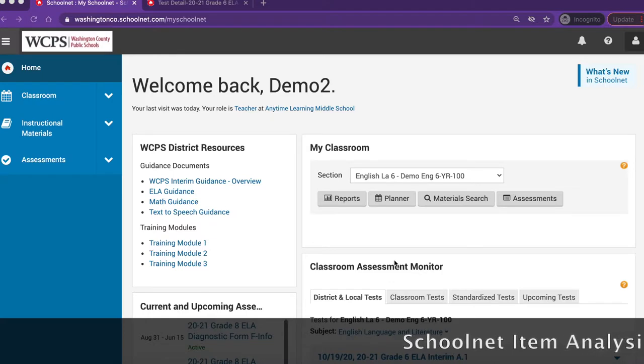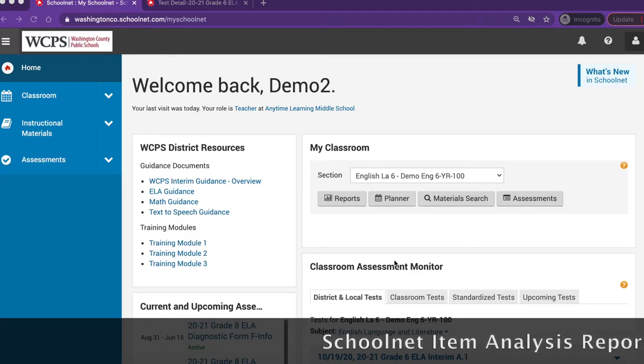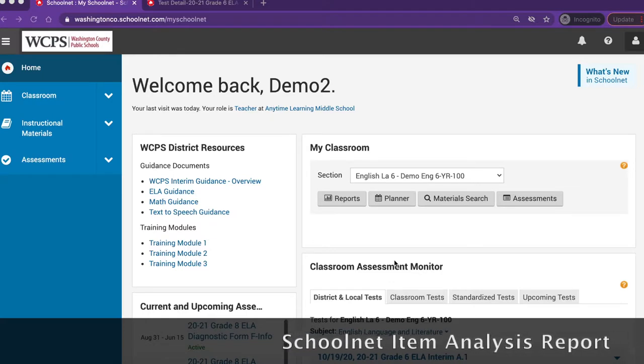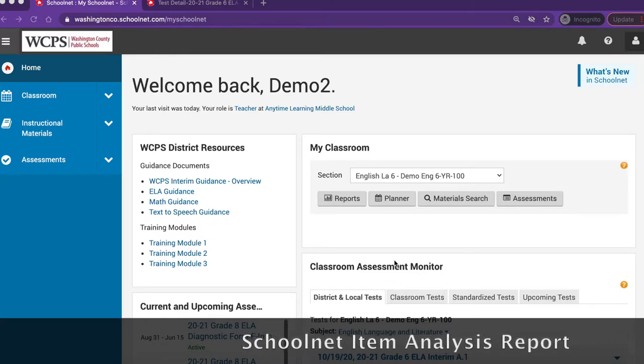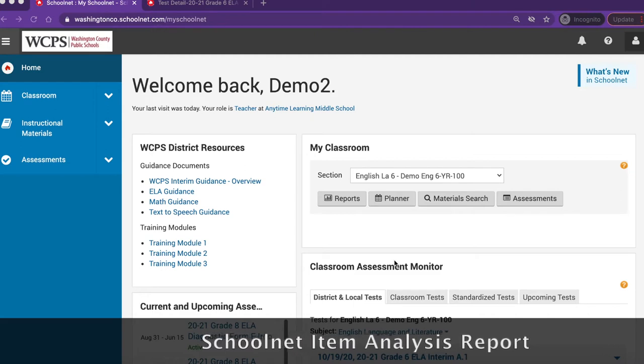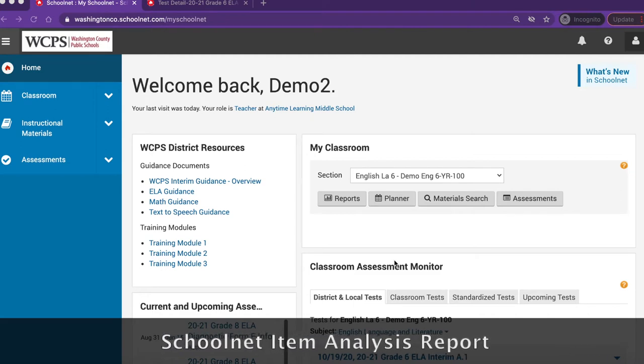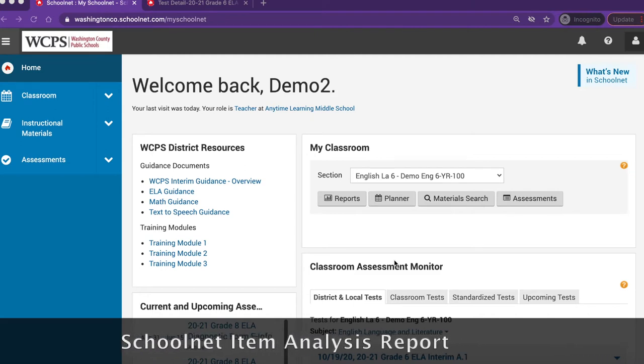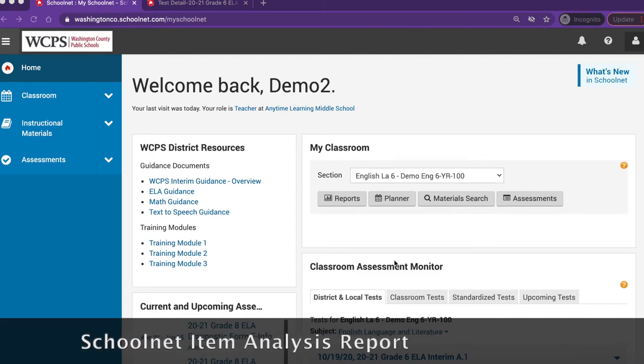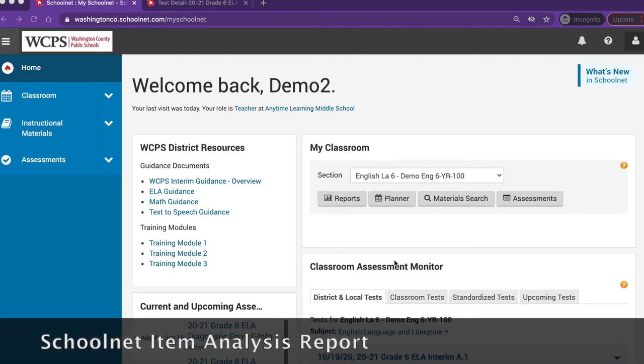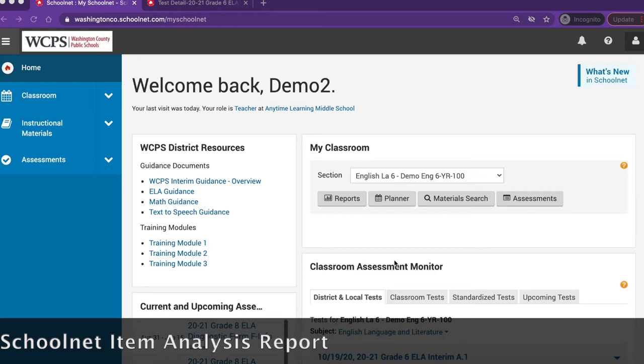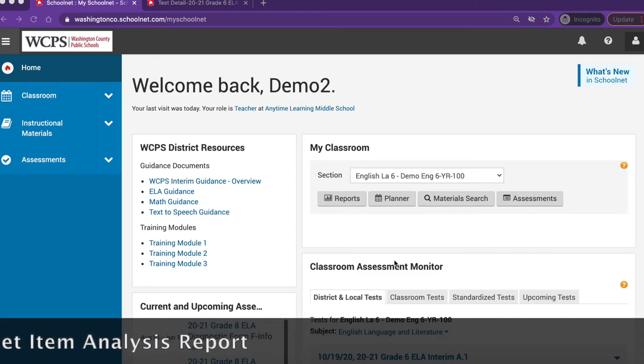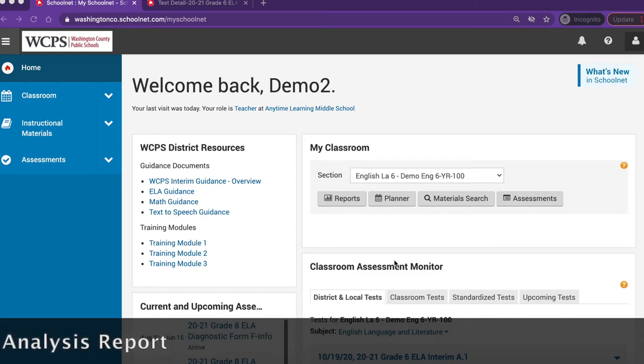The item analysis report is used to analyze student performance for a classroom at the item level for interim and diagnostic assessments. This report can be used to help teachers identify which wrong answer was selected most frequently.